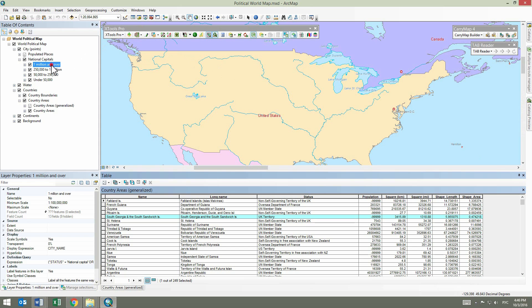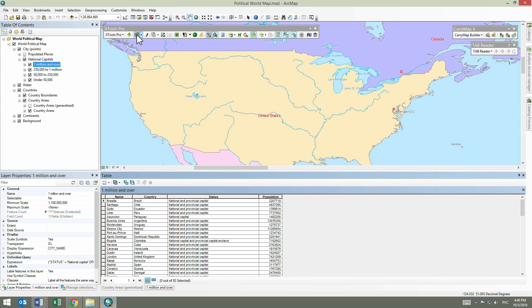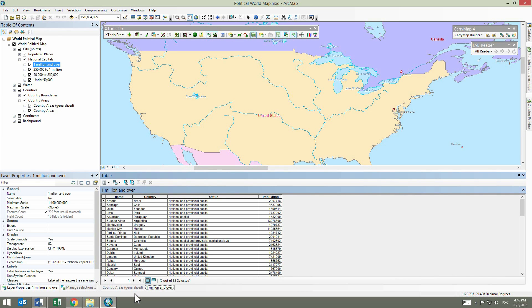Now let's open another attribute table the same way. As you see, both tables are shown in one window, but viewing two tables at a time may be quite uncomfortable, especially when they contain a lot of records.